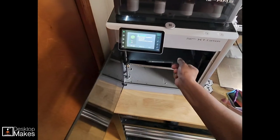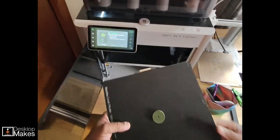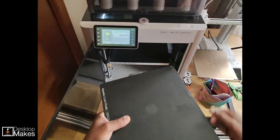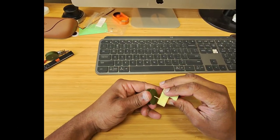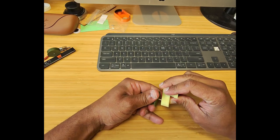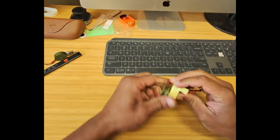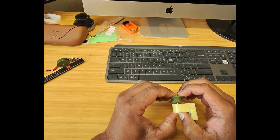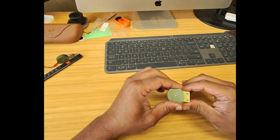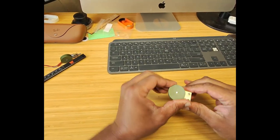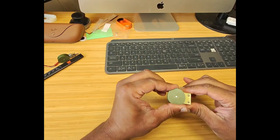Hey guys, Vladimir here with Desktop Makes. I often find myself needing to design either a gear or a pulley that perfectly fits the D shaft of a motor. So I thought I'd do a quick Fusion tutorial showing you my approach.